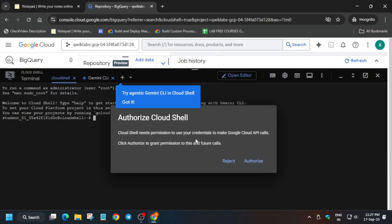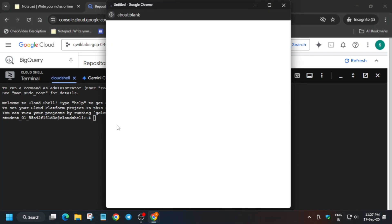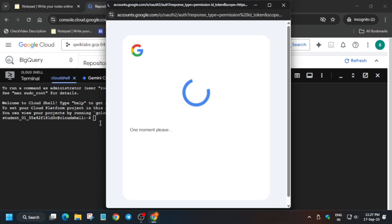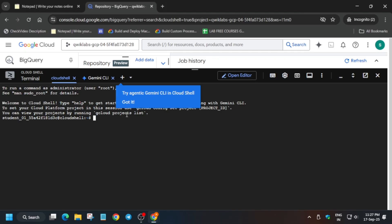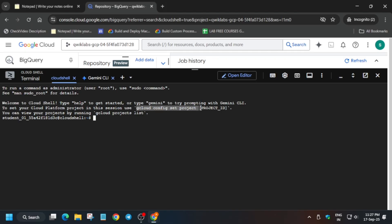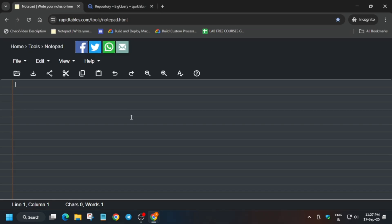If you get another pop-up, simply click on authorize. Here you can clearly see that the project ID is not set by default. First thing is we'll set the project ID. Now drag your mouse cursor from here to here and come to the notepad, paste it over here.